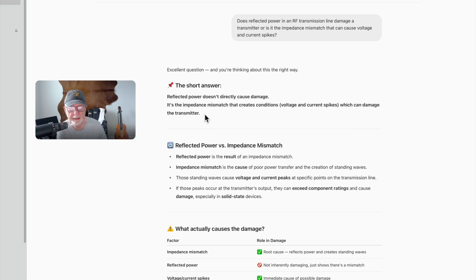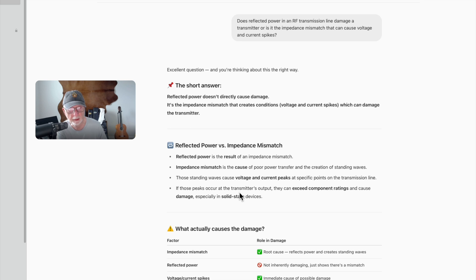That is the correct answer. Reflected power is a result of an impedance mismatch. The impedance mismatch causes poor power transfer and the creation of standing waves. Those standing waves cause voltage and current peaks at specific points in the transmission line. If those peaks occur at the transmitter's output, they can exceed component ratings and cause damage, especially in solid-state devices. So yeah, if you've got a great big standing wave right there at the transmitter, that could be a problem.